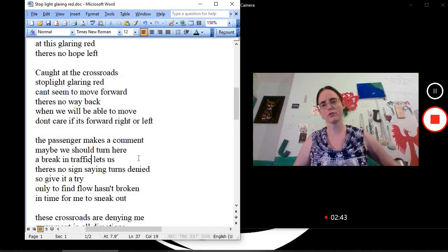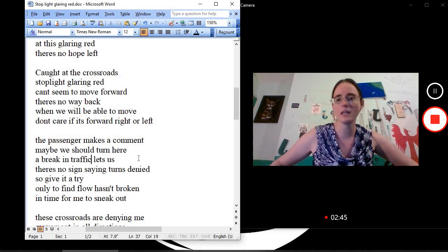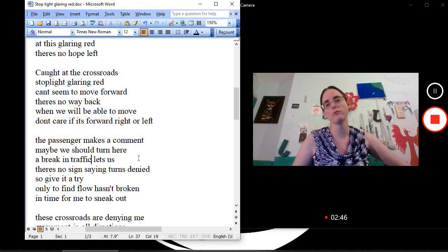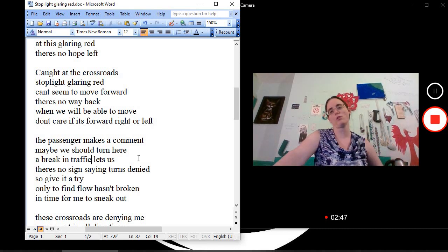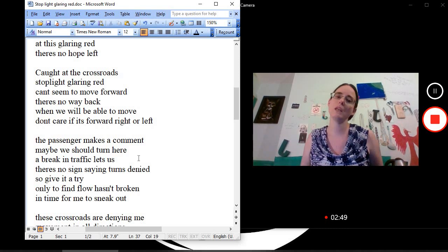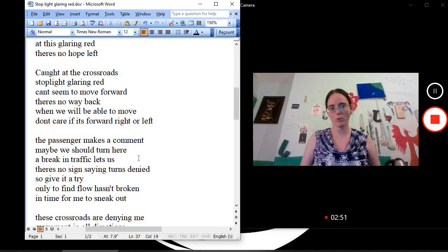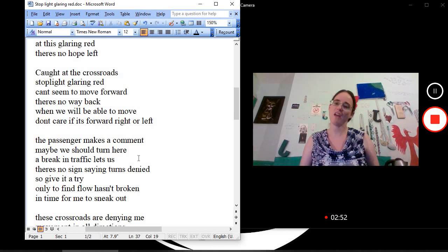Caught at the crossroads. Stoplight glaring red. Can't seem to move forward. There's no way back. When will we be able to move? Don't care if it's forward, right, or left.